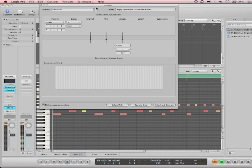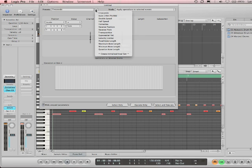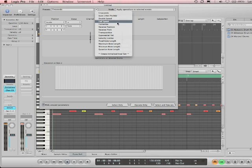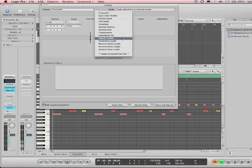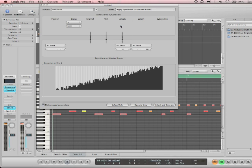Now, the transform window has several presets that are very handy. If I click up here, I can see it's got crescendo, scale, 14-bit pitch bend, double speed, half speed, humanize, reverse position, reverse pitch, etc., etc., etc. I'm going to go to humanize, and let's have a look at this.